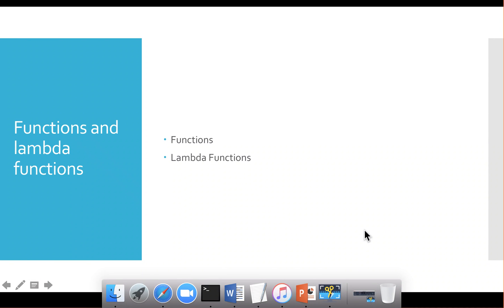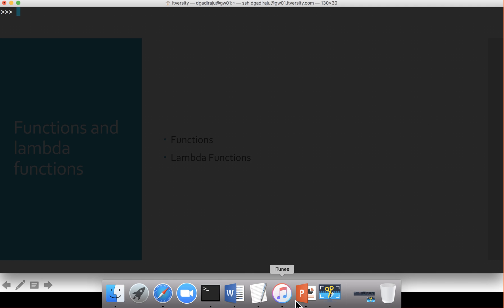Let's talk about functions and also something called lambda functions, which is a special type of function. We'll take a previous example where we start with a lower bound and iterate till the upper bound and add those numbers. Instead of writing a block of code using a while loop, let's see how we can define a function.